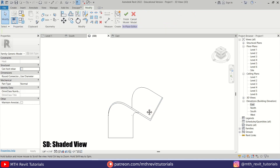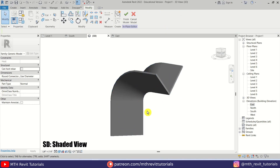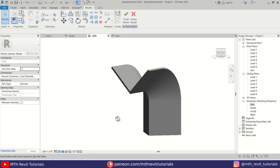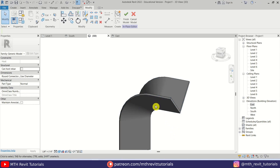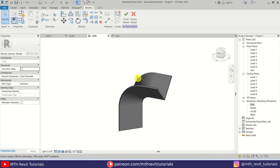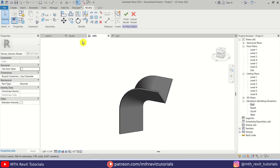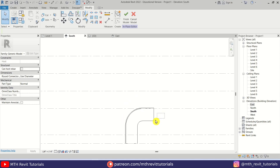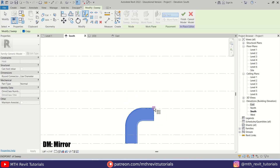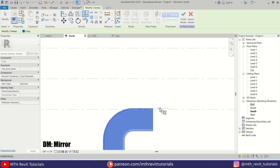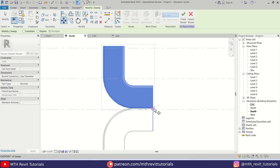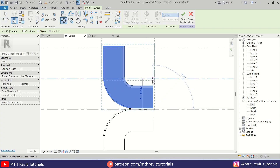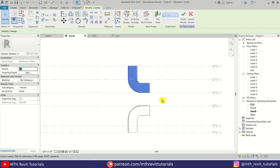If I go to 3D view we got something like this. Now we can simply mirror this. Let's go back to the South Elevation, select this, press DM, and mirror it from here. Then just move this sweep to this level here. Perfect.